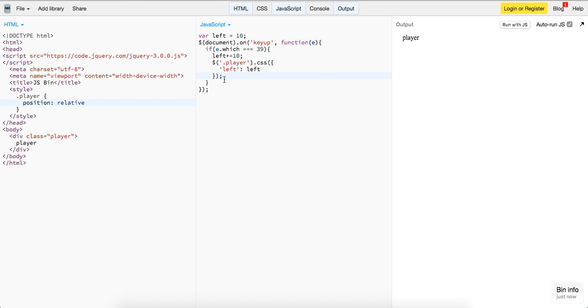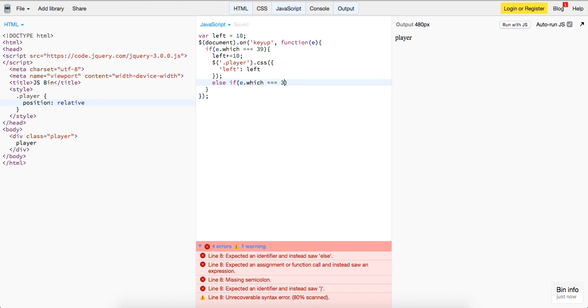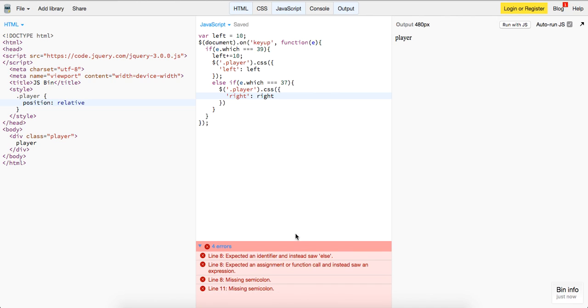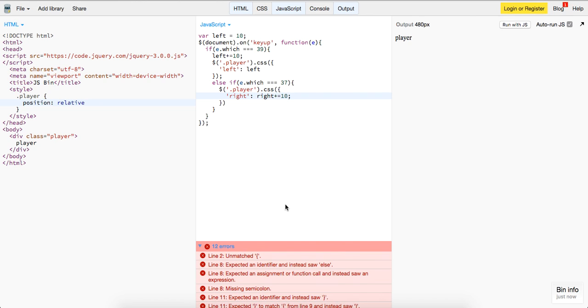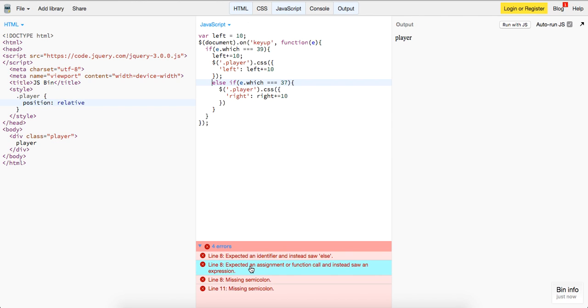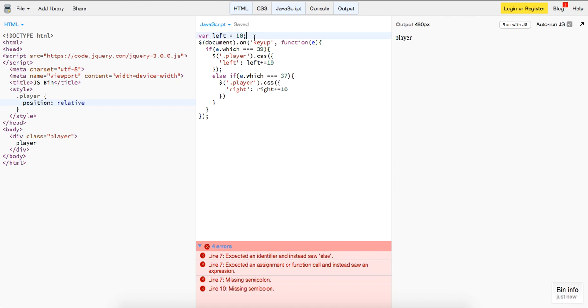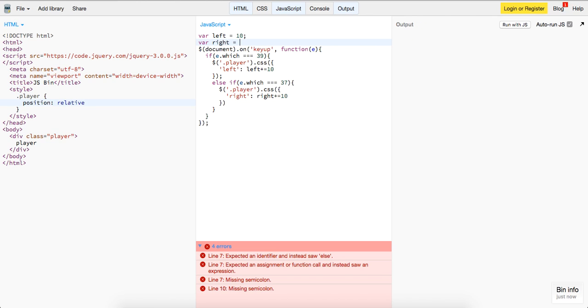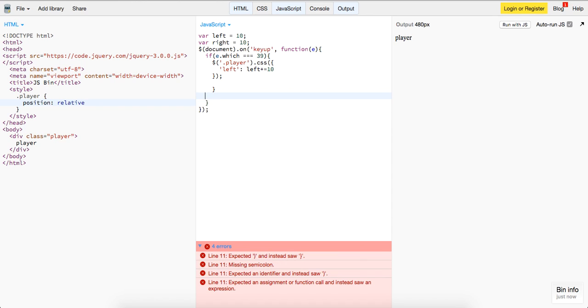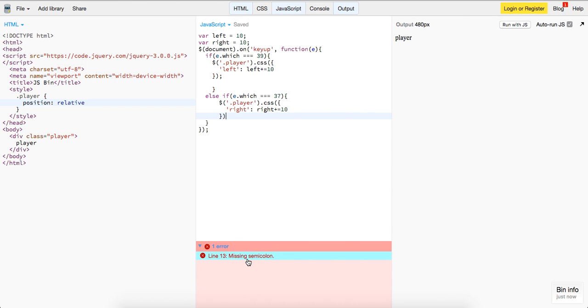Okay, let me implement the right first too. Else if e.which equals 37, player.css, right, right, plus equal to 10, plus, plus equal to 10. Oh, my bad, sorry, got that wrong.